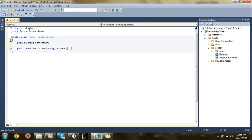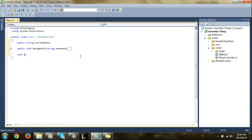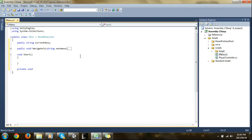So now let's close NavigateTo. And let's make a new public — actually, let's have a void called Start. It's important that you have the capital S at the beginning. And now all that you really need to do is just leave nothing in here for now. So we are going to have to have a private void called EnterMenu — just call it EnterMenu for now.